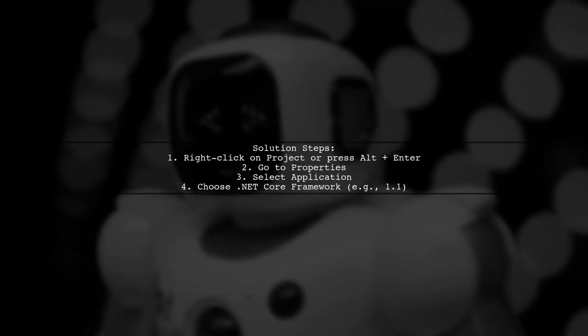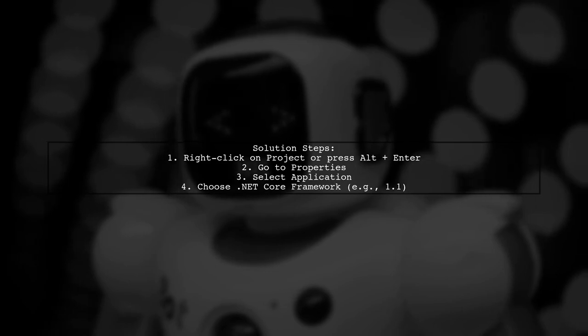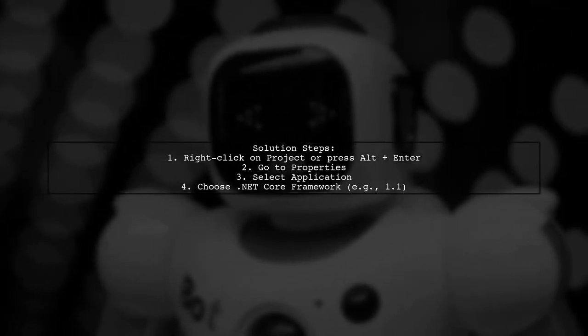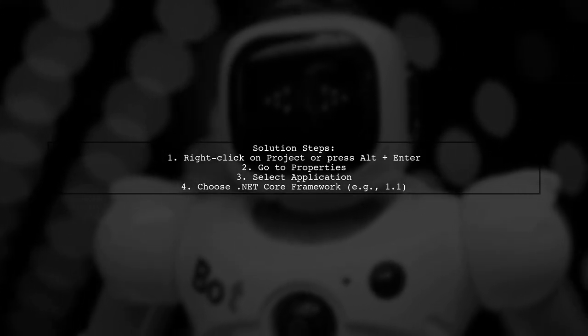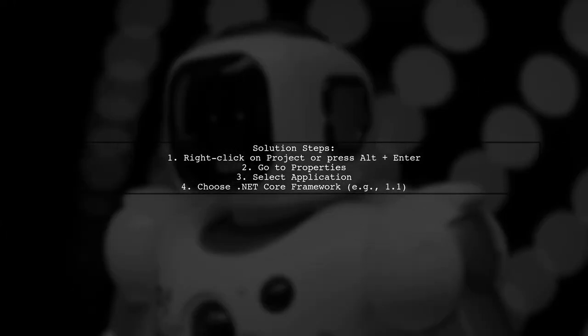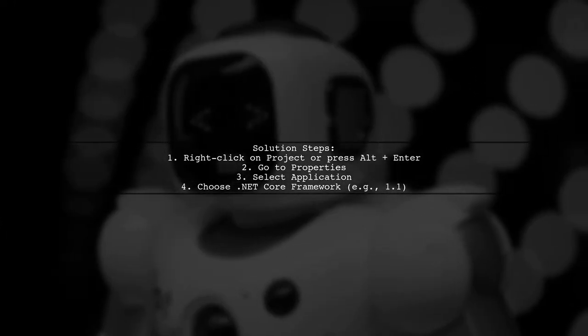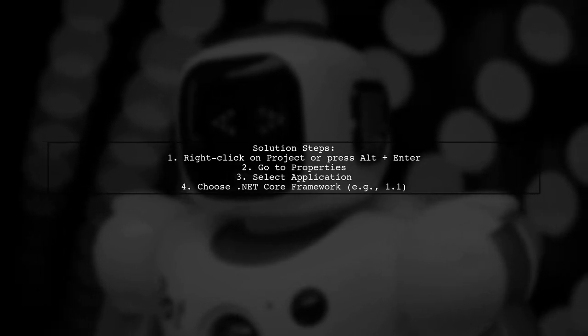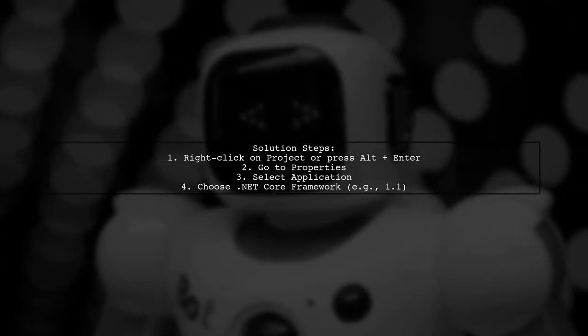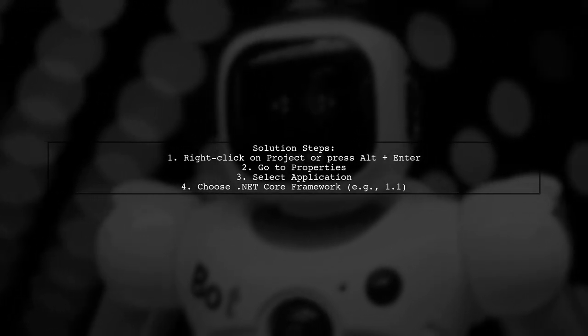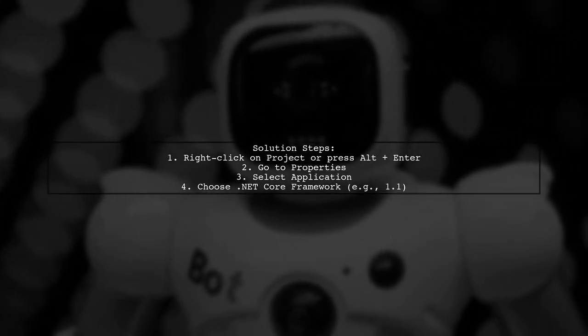When unable to update the Microsoft.NET Core .app package, simply right-click on your project or press Alt and Enter. Then go to Properties, select Application, and choose the appropriate .NET Core framework, like version 1.1.